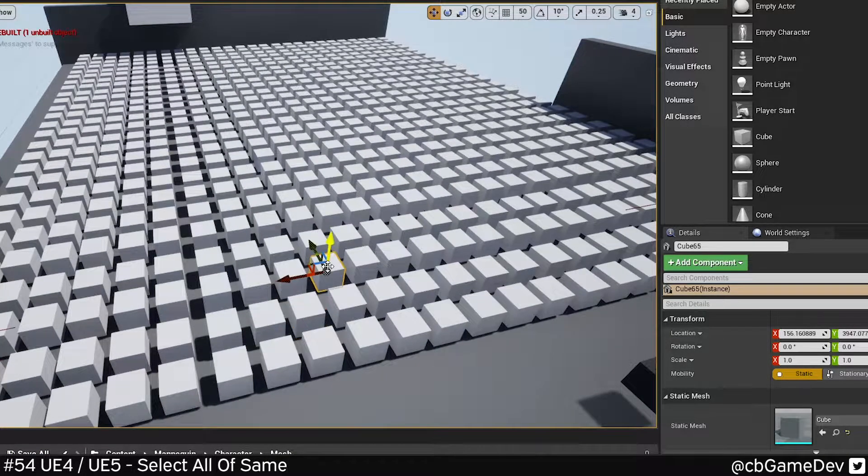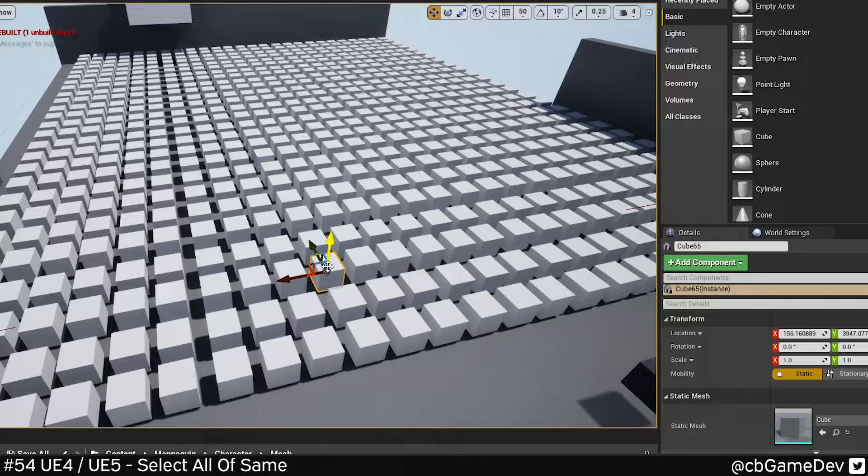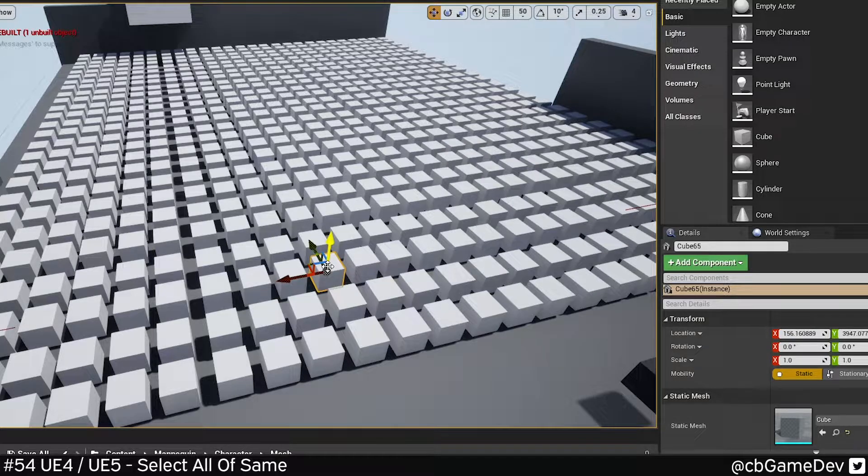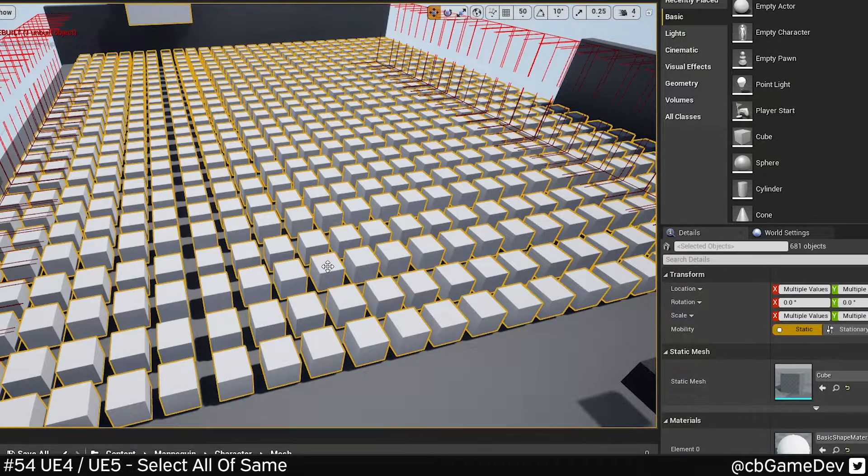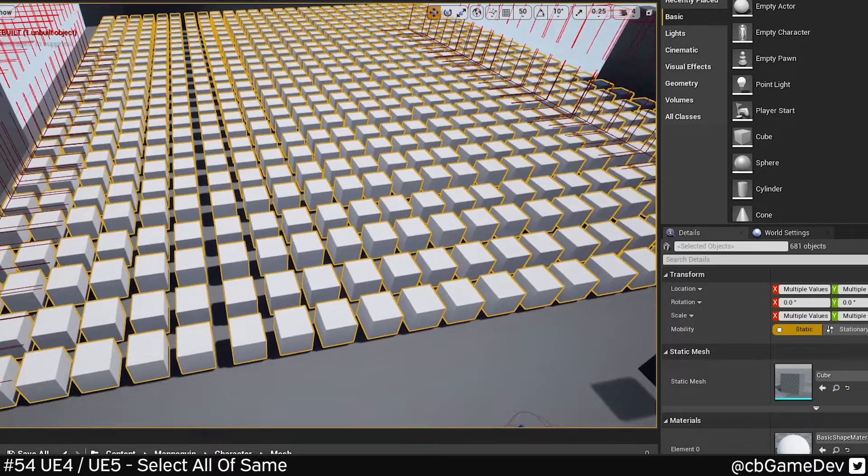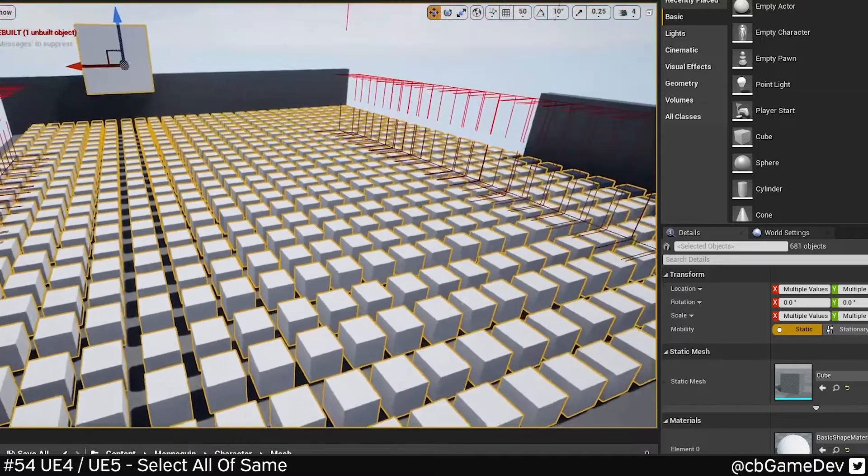Really easy to do. Click on the asset you want to do it to, hold Shift and press E. That's going to select all my cubes in my case.